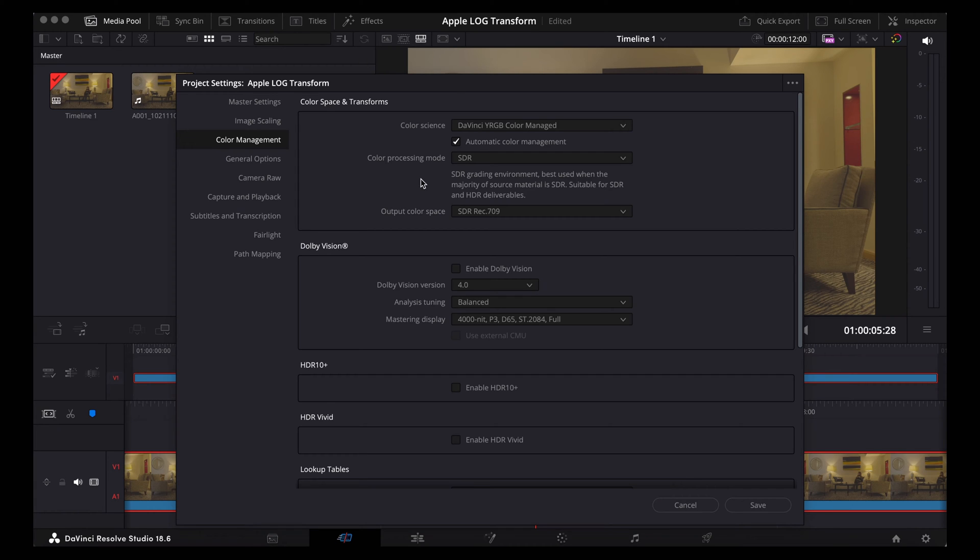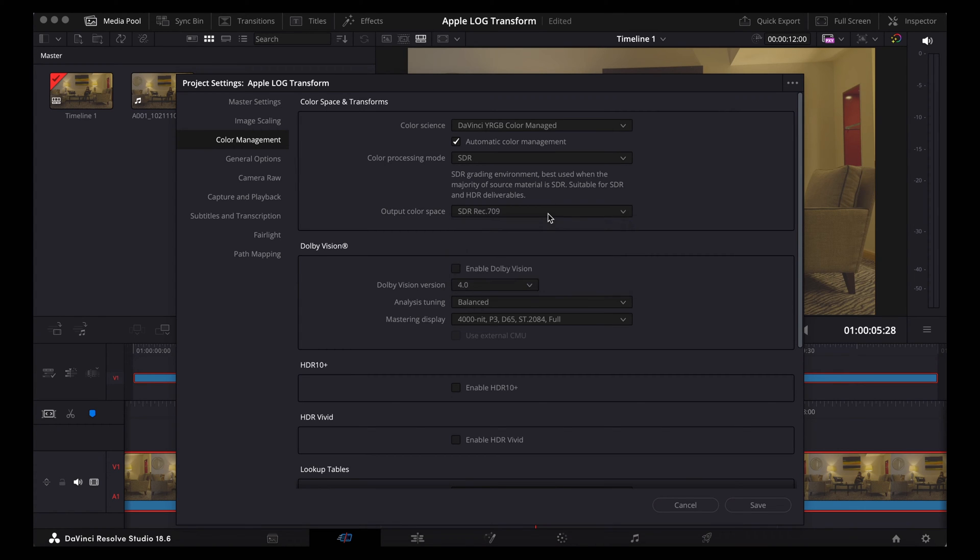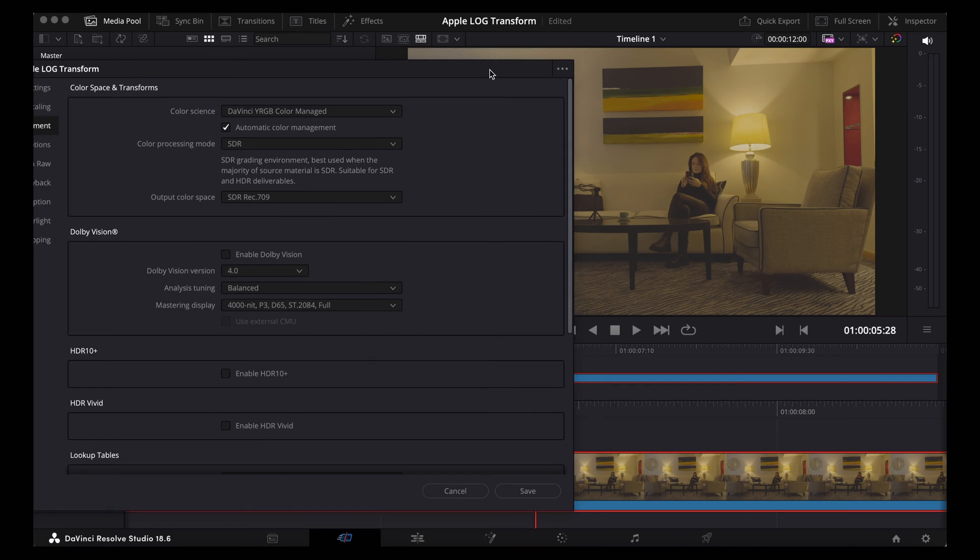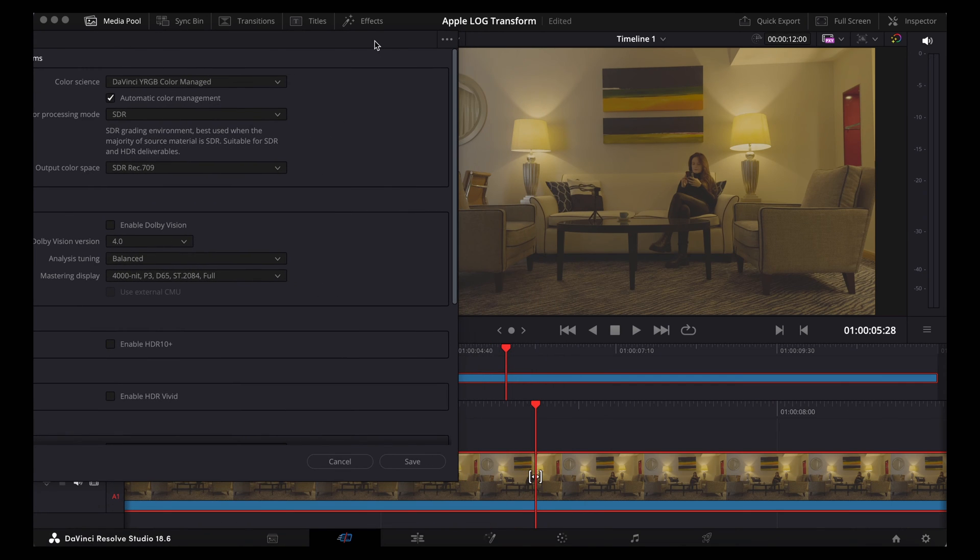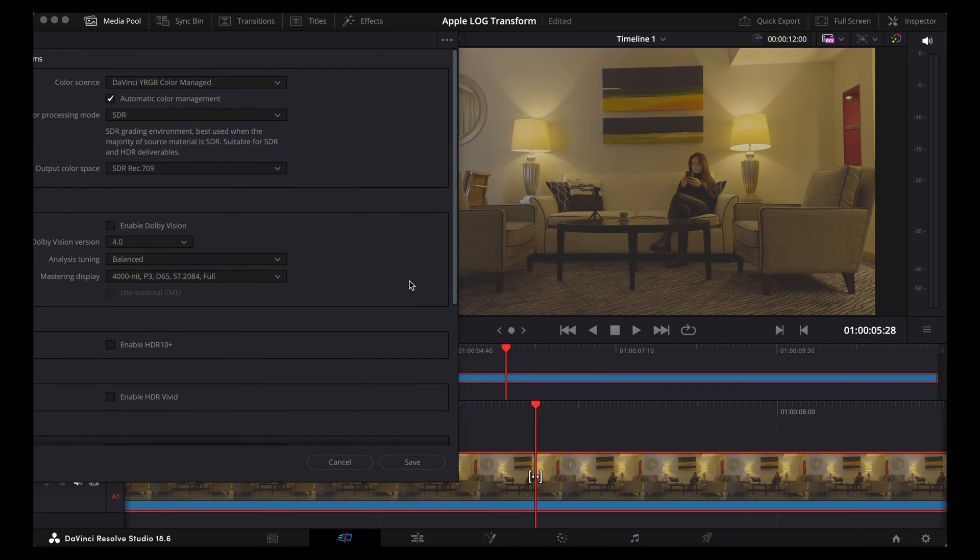So as you can see there, our colour output space is standard Rec.709. So all we need to do now is click save and that'll transform that Apple Log to Rec.709. I'll just move that out the way and show you. Watch how the clip changes.